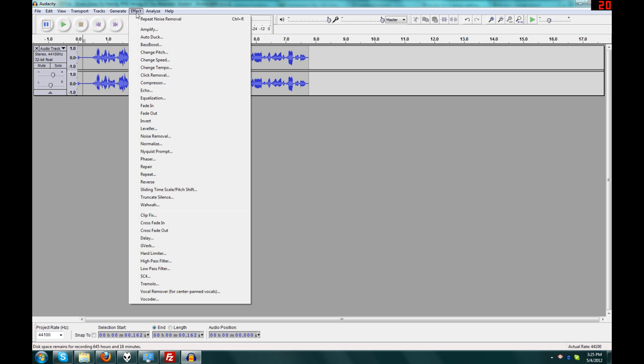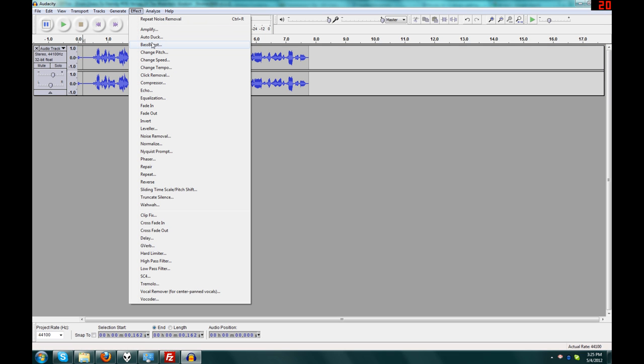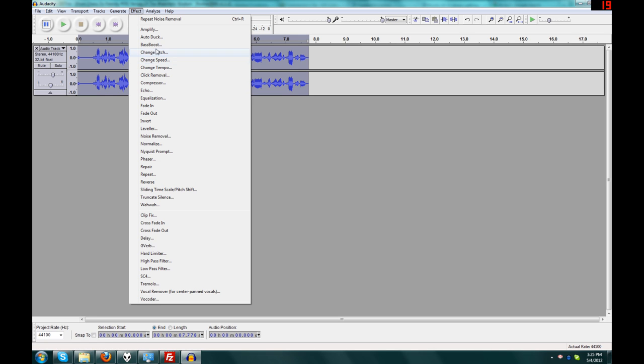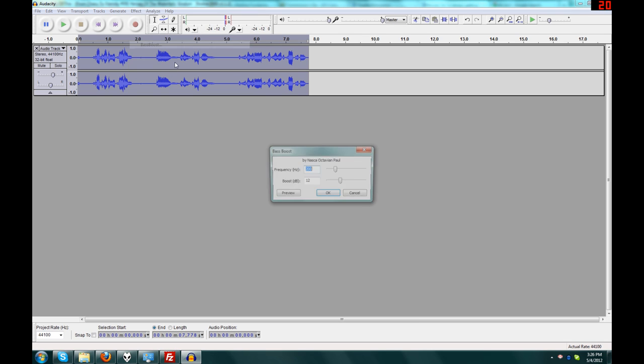And if you want to get some bass back, you can click effect and then bass boost or you could use the equalizer or whatever you want to do.